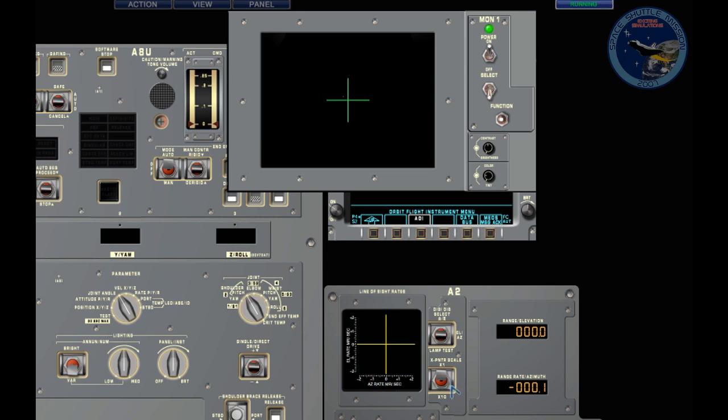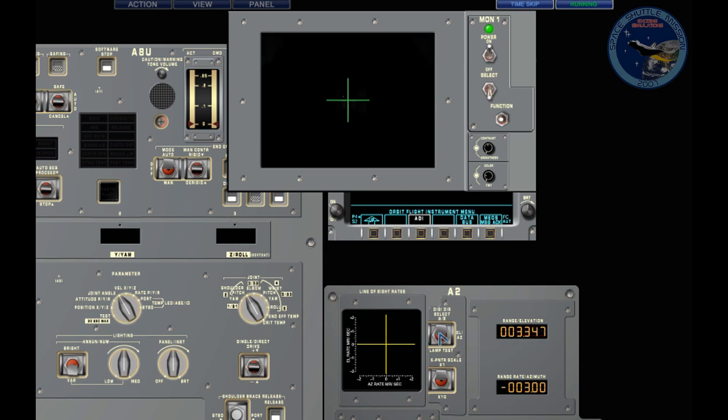As we close in, you can see that the rate needles start to respond very slowly to our thrusts. Now visible that they're working again. 4000 feet now, as we go into the 2000 feet limit.